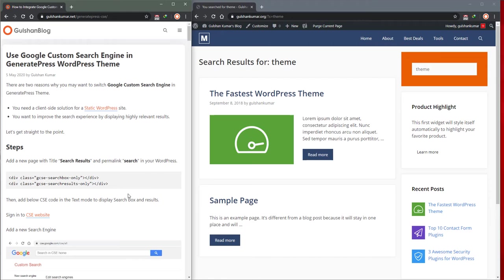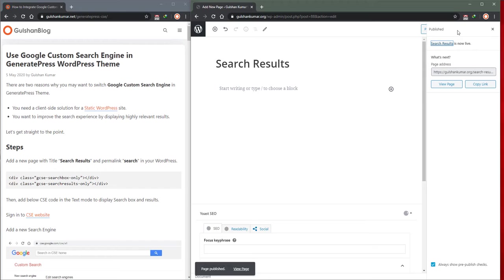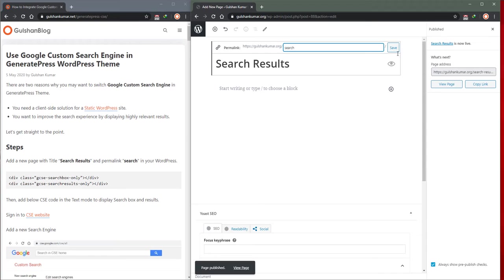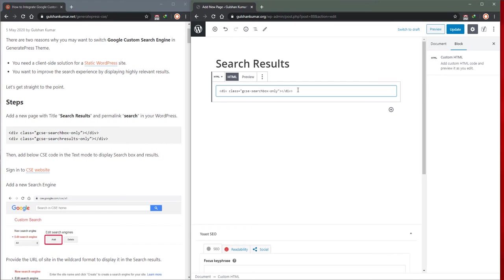First of all, you need to add a page, add title search results, click on the publish button and edit its permalink and keep just search. Then after, you need to paste this particular code for showing the search box and search result.